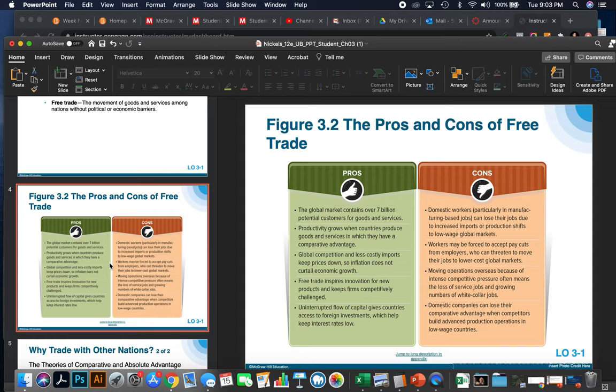Workers may be forced to accept pay cuts from employers who can threaten to move their jobs to lower-cost global markets. Moving operations overseas due to intense competition pressure often means the loss of service jobs and growing numbers of white-collar jobs, which can lead to a mismatch in skills and jobs available. Domestic companies can lose their competitive advantage when competitors build advanced production operations in low-wage countries.